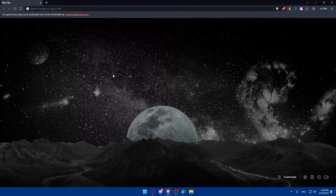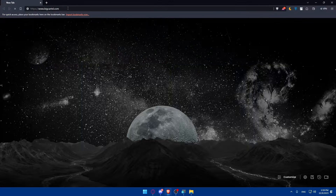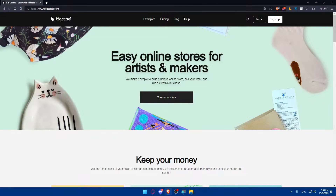Once you open your browser, go to the URL section and simply type bigcartel.com and hit the enter button. Once you do so, you will be taken to the home screen or main screen of the Big Cartel website.